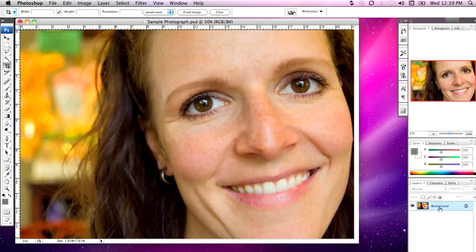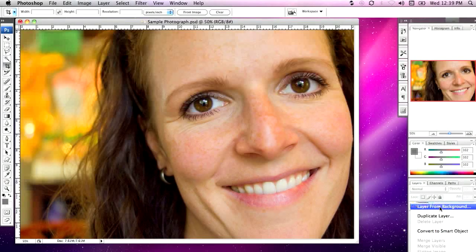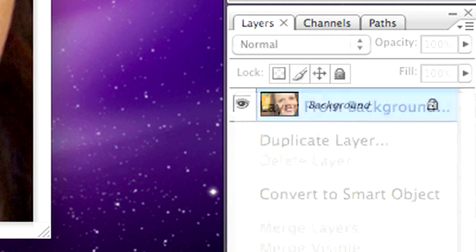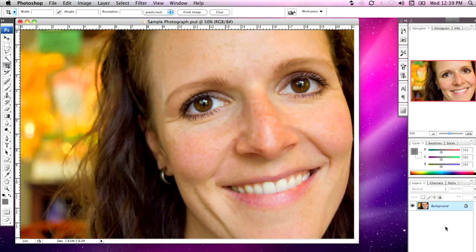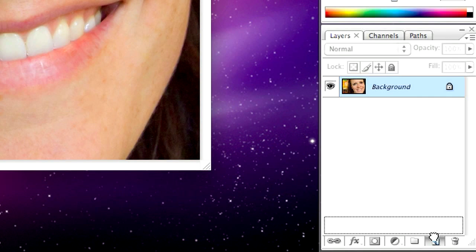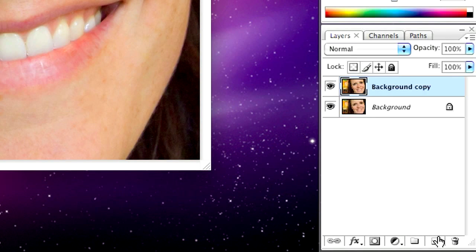Another way to duplicate a layer is by right-clicking on it — on some Macs you may need to hold down Control and left-click — and then select Duplicate Layer from the contextual menu. My preferred way is by selecting the layer and dragging it down to the Create a New Layer icon at the bottom of the layers palette.